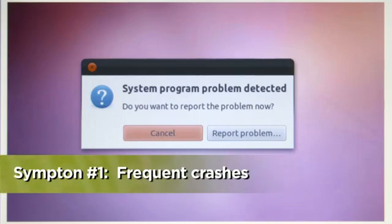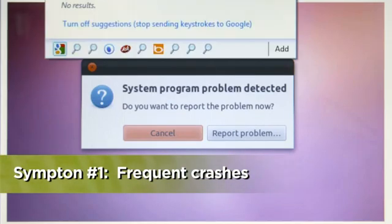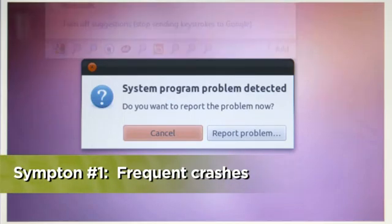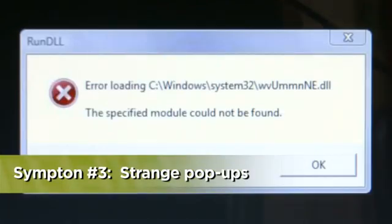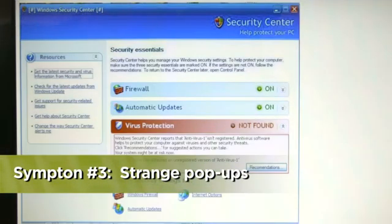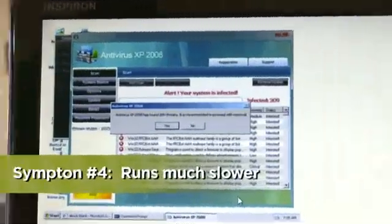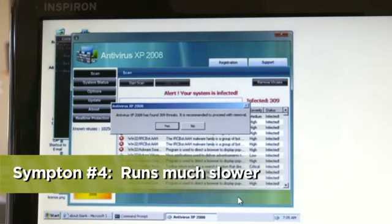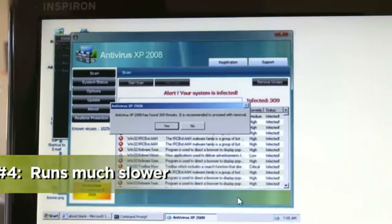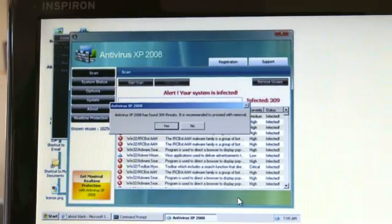Quickly the basics. There are four major symptoms of a computer virus: your system crashes or locks up often, it randomly restarts, you see strange error messages or pop-up boxes, and your system suddenly runs much slower. These are clear red flags of a virus.